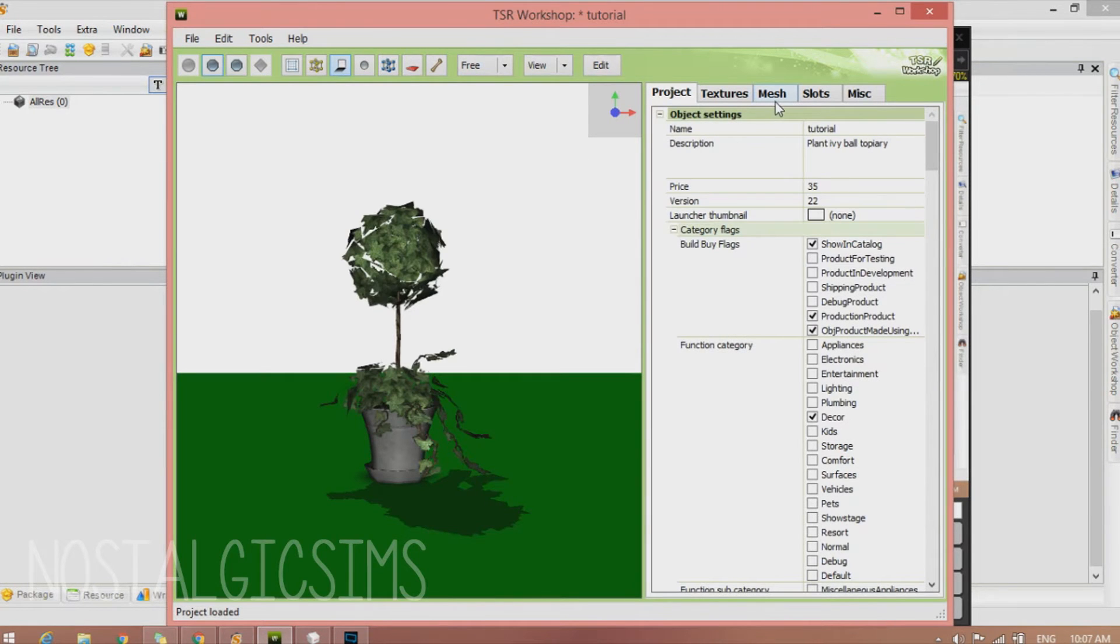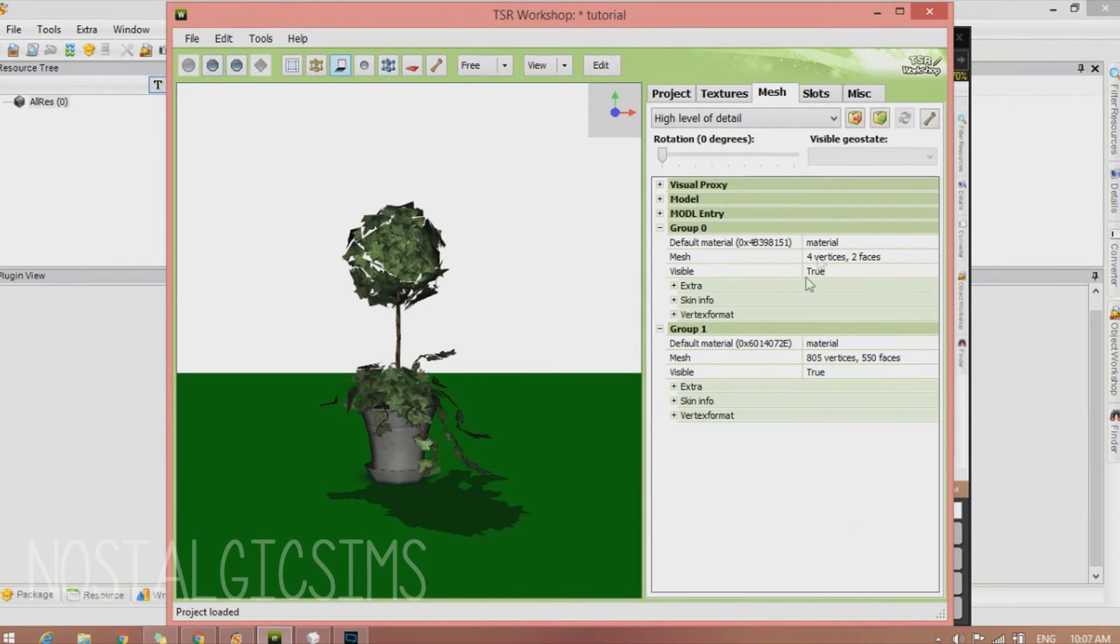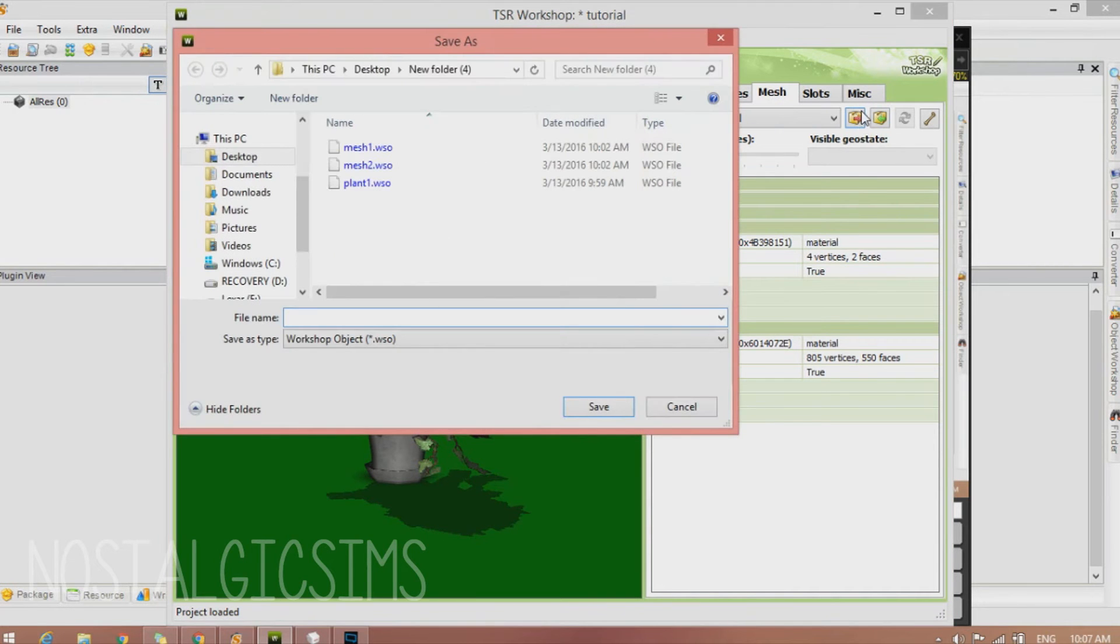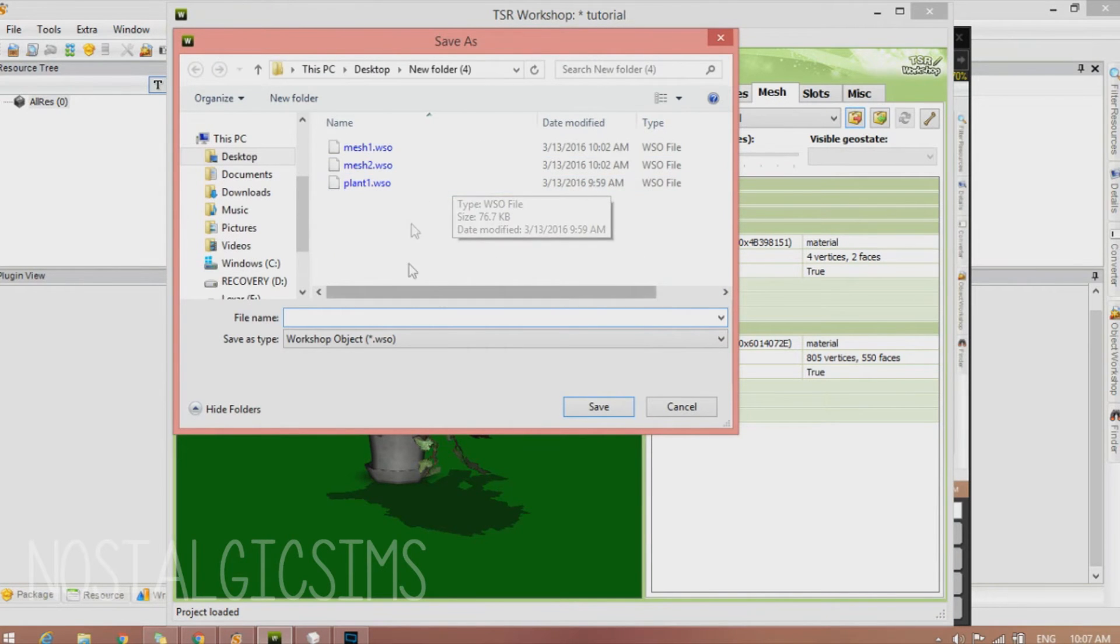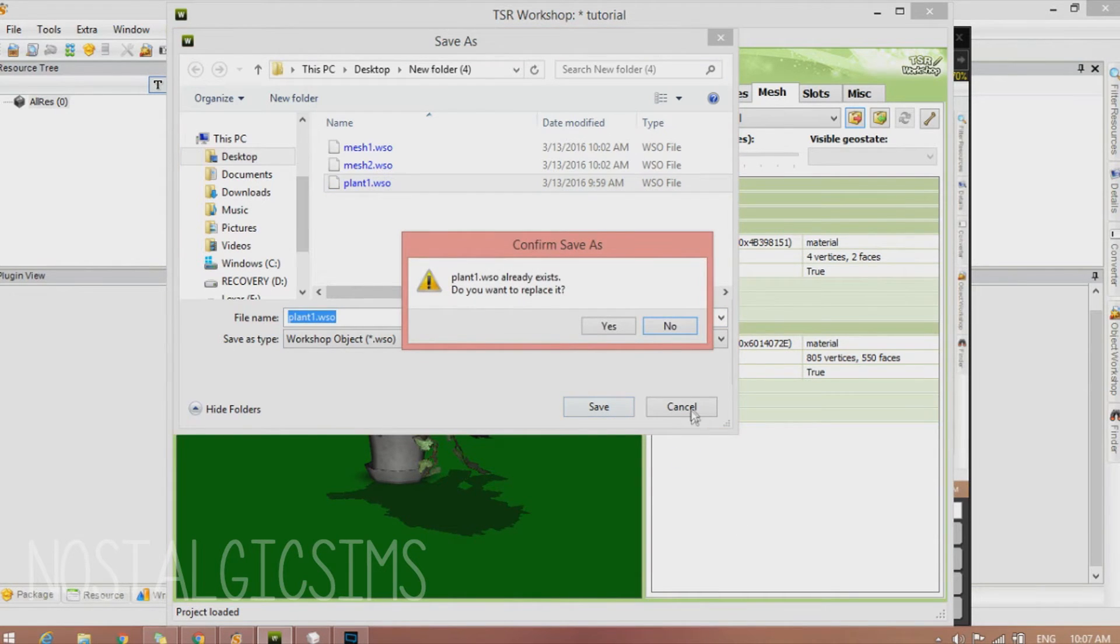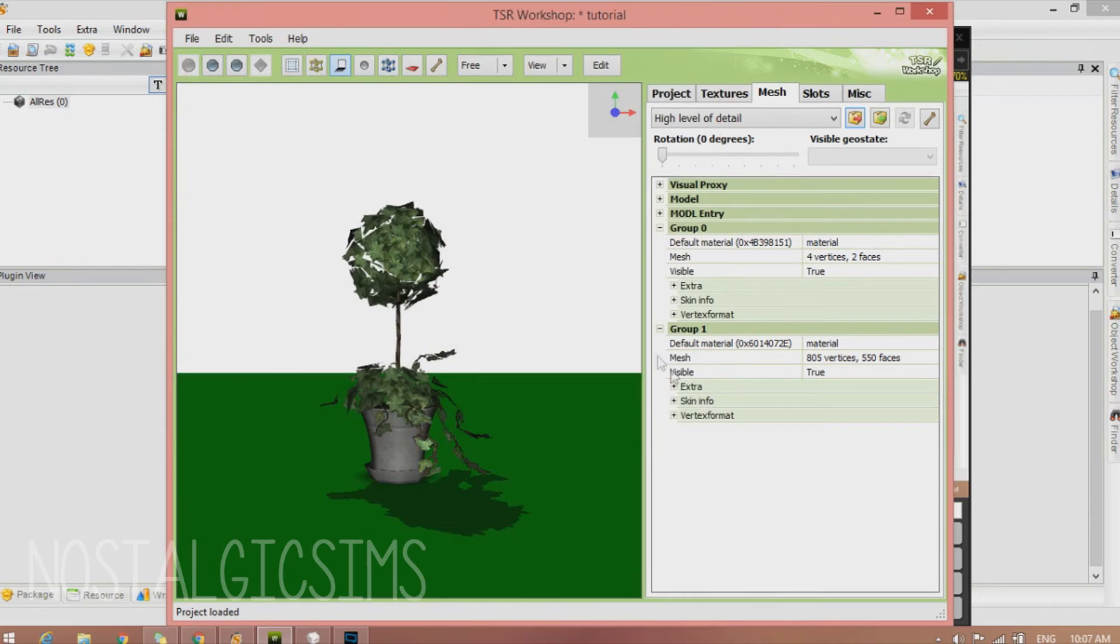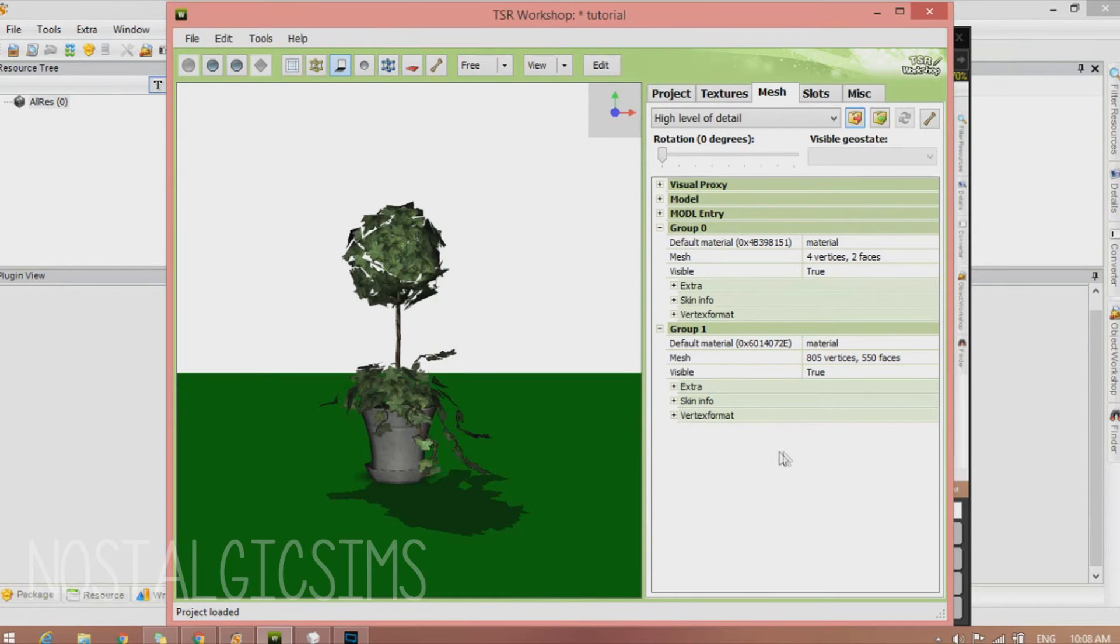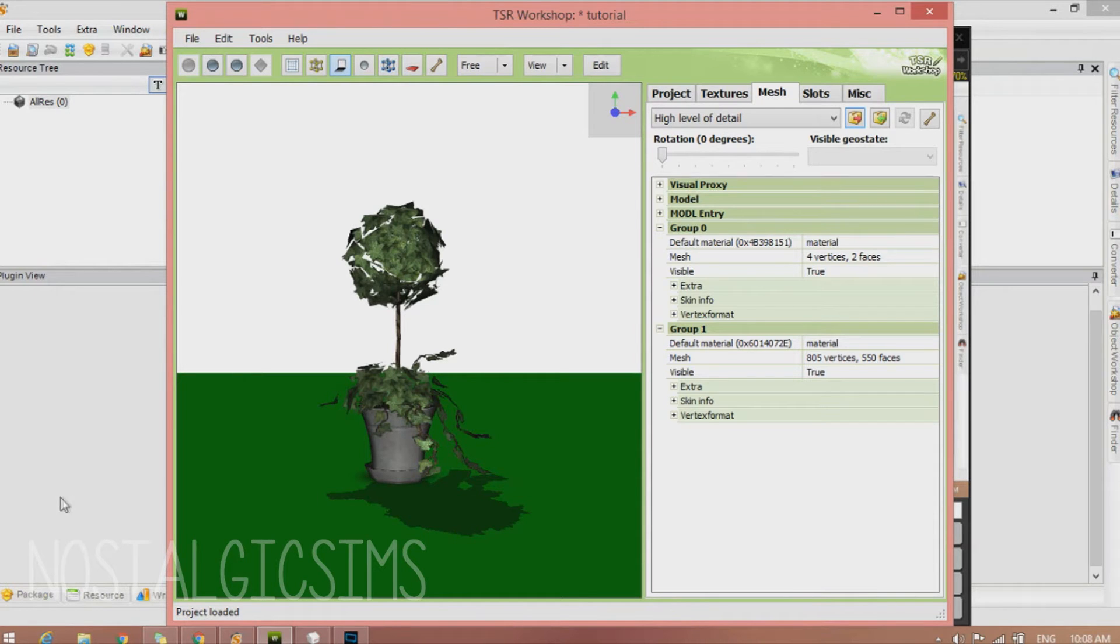And now we're going to go over to the Mesh tab. And export this. It's like right here. And export it as a plant. You can name it whatever you want. Just make sure that you remember that it's the plant object file.